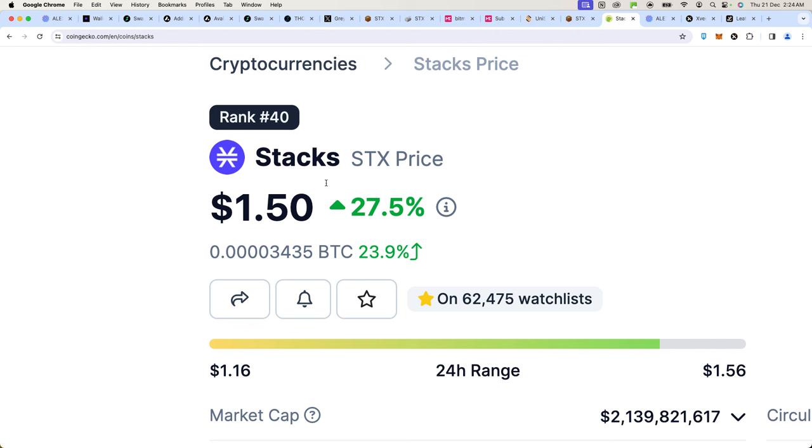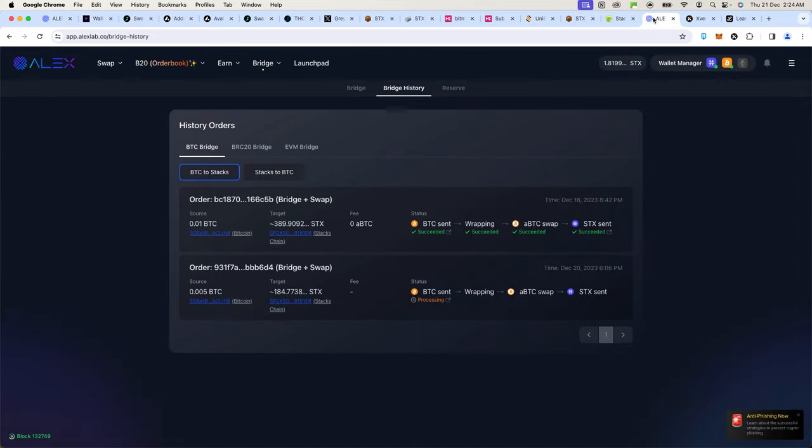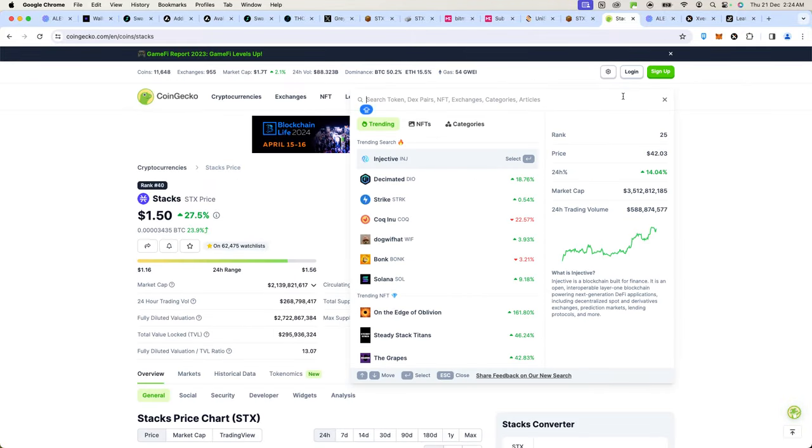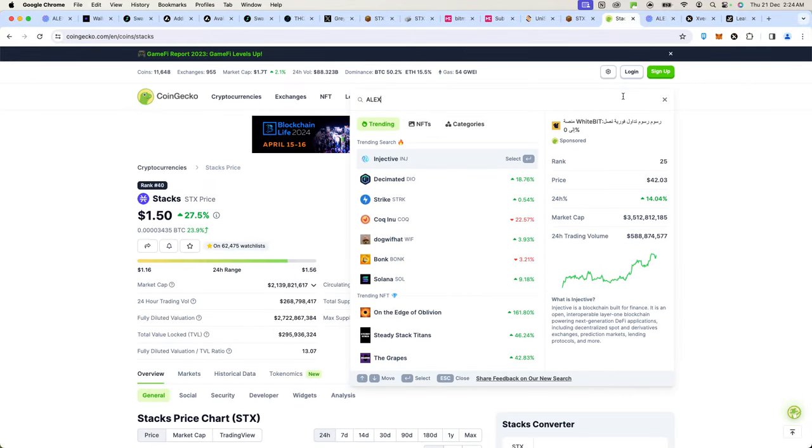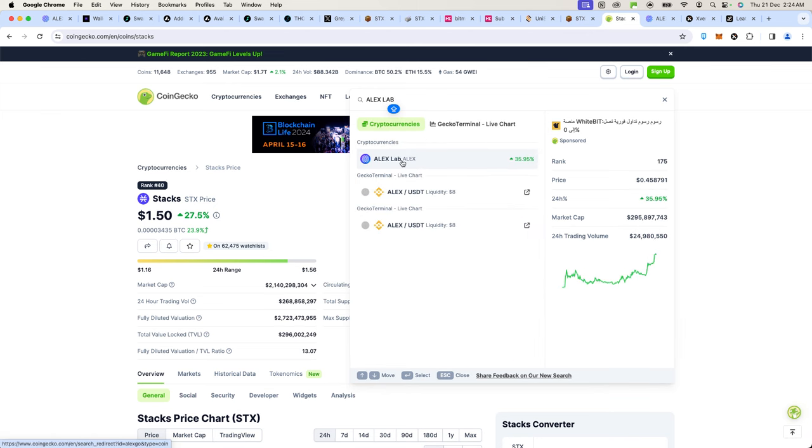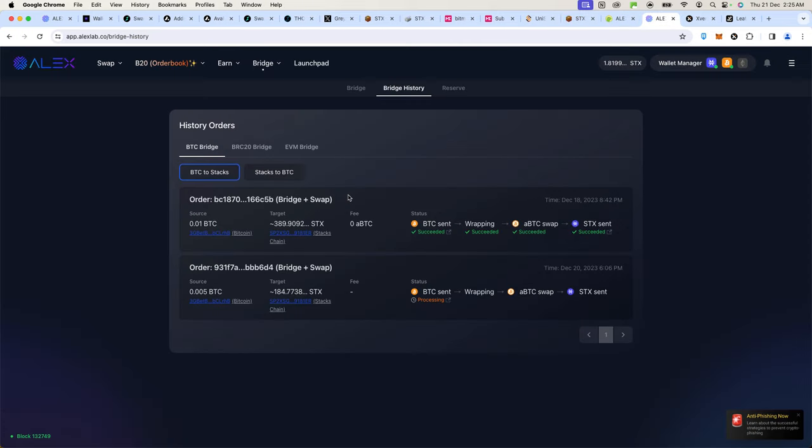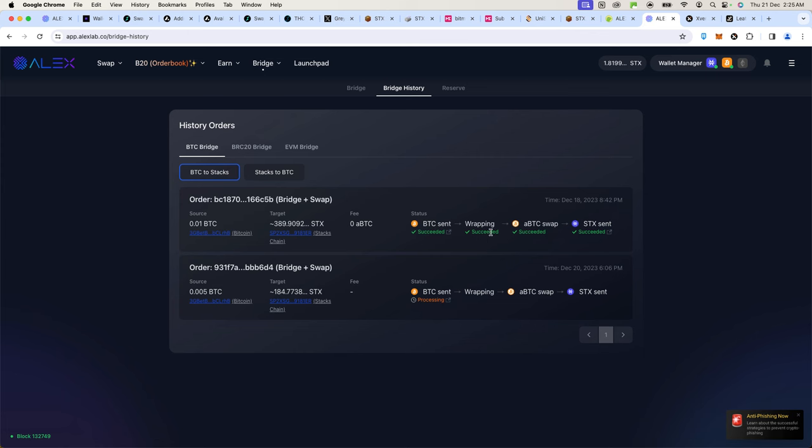Currently, by the recording of this video, the STX token is very difficult to find because exchanges suspended withdrawals because the network is going through some upgrades. The way I managed to get it is that I went on to Alex Lab at alexlab.co. You should find it on CoinGecko as well. This is kind of a DeFi platform for Bitcoin.